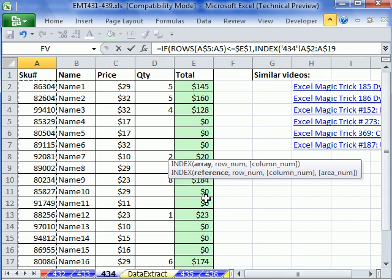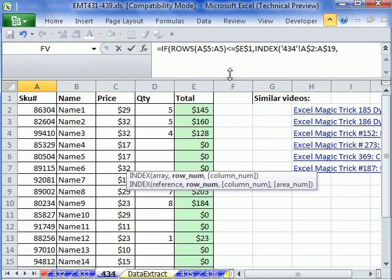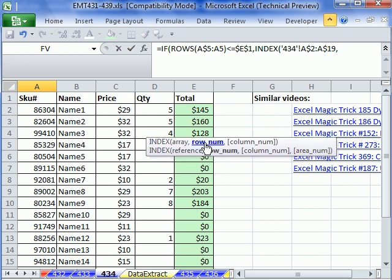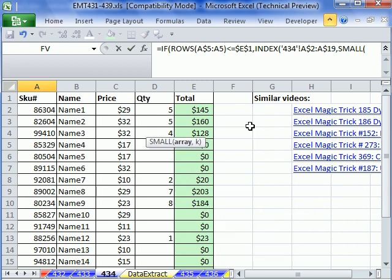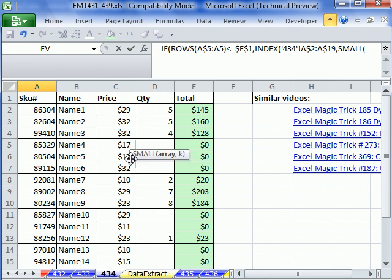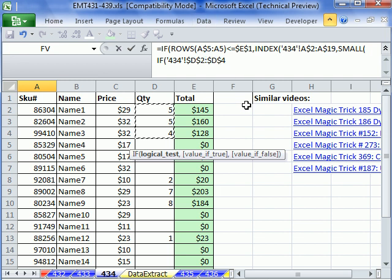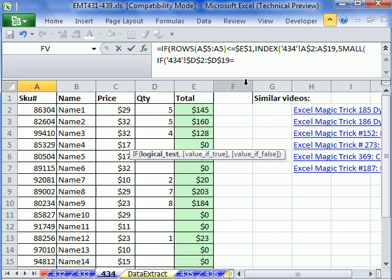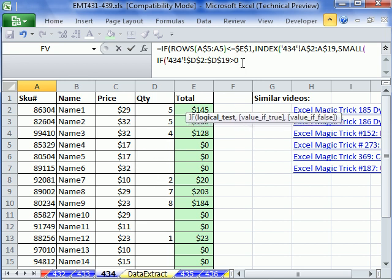Now we have to type a comma, and now we're on to row number. Row number, this is where we have to do our SMALL, and we're using SMALL because we have multiple matches in this column. Our array is going to be IF in this column. Control Shift Down Arrow, and we have to hit F4 and lock it in all directions. It's actually all the way down to 19, so I'm just going to put a 19 right there.